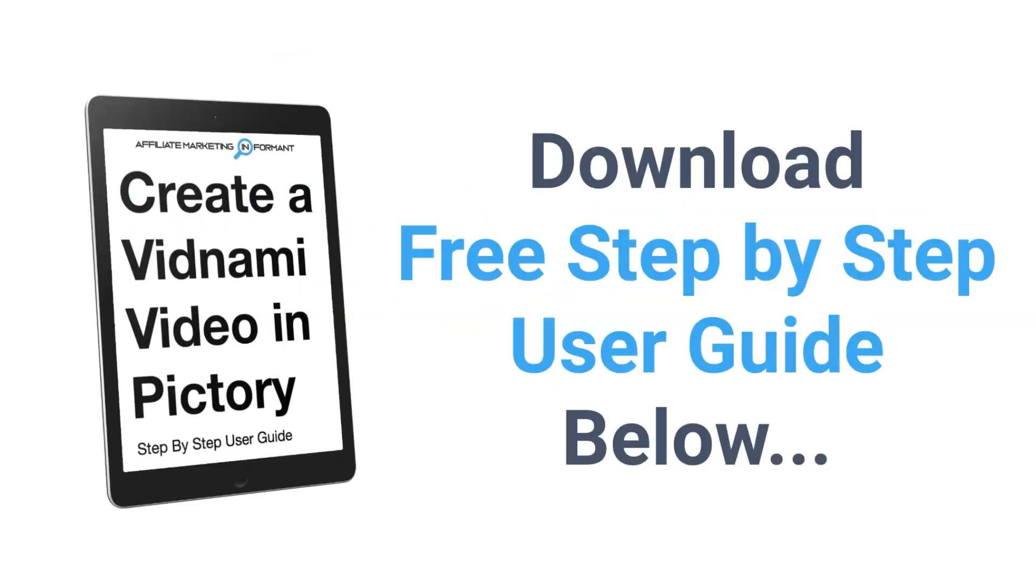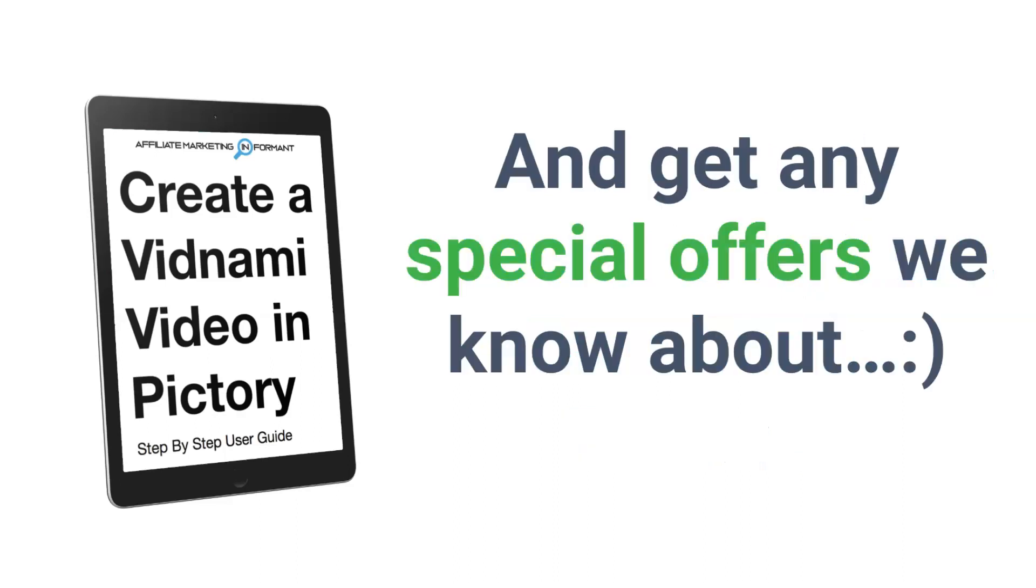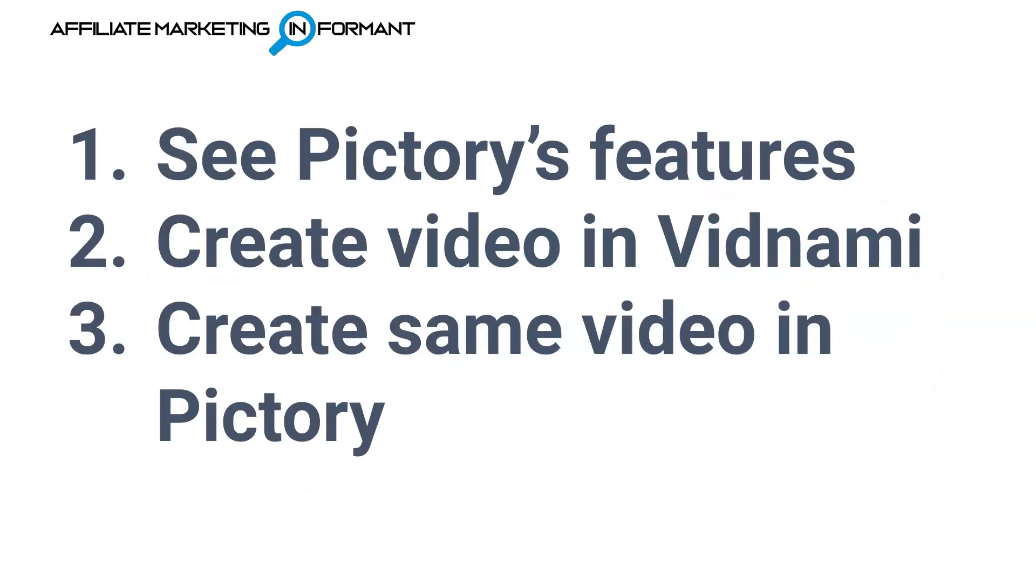Be sure to download our free step-by-step user guide where I document all of these steps for you to help you once you're inside of Pictory. So you know exactly how to create a very simple Vidnami-like video inside of Pictory, and you'll find out about any special offers that we know about. And at the time of this video, there is definitely a special offer happening right now, so be sure to grab this guide.